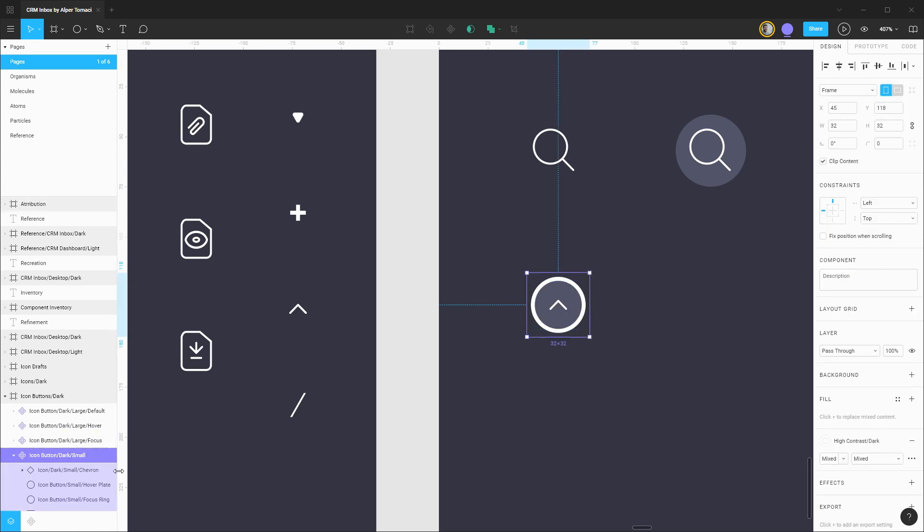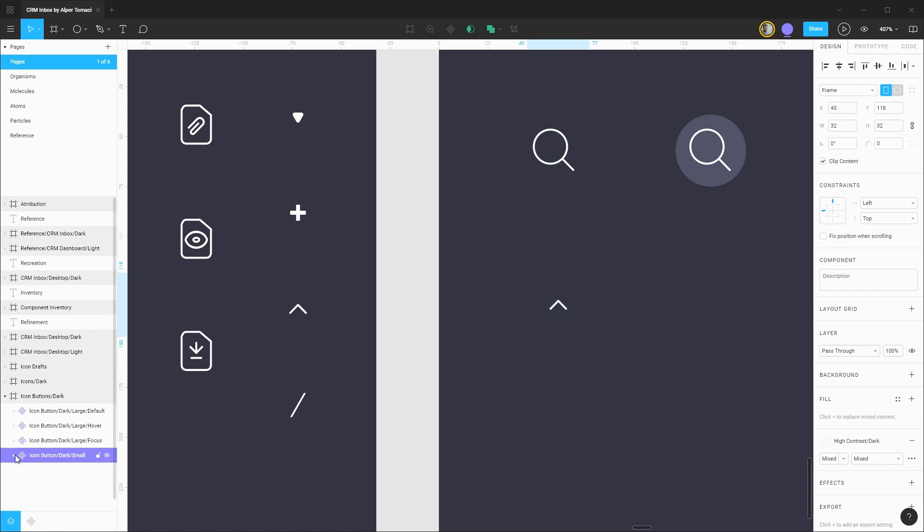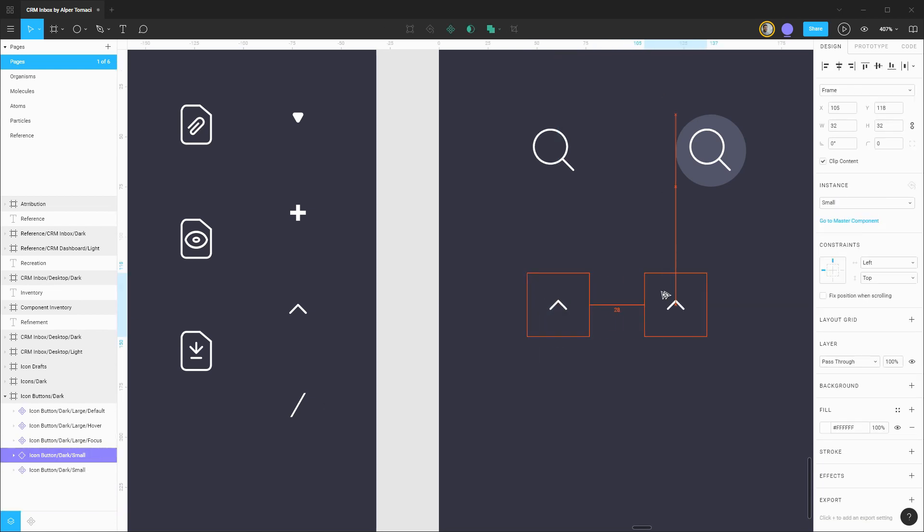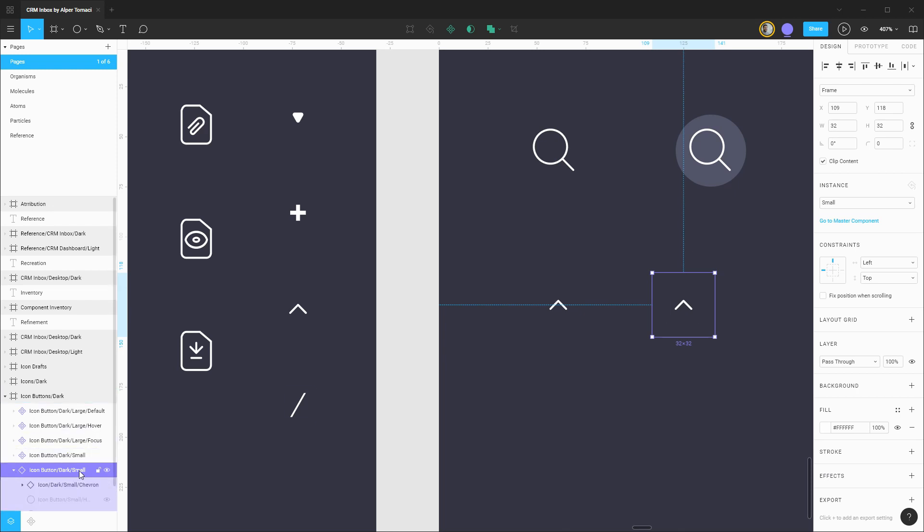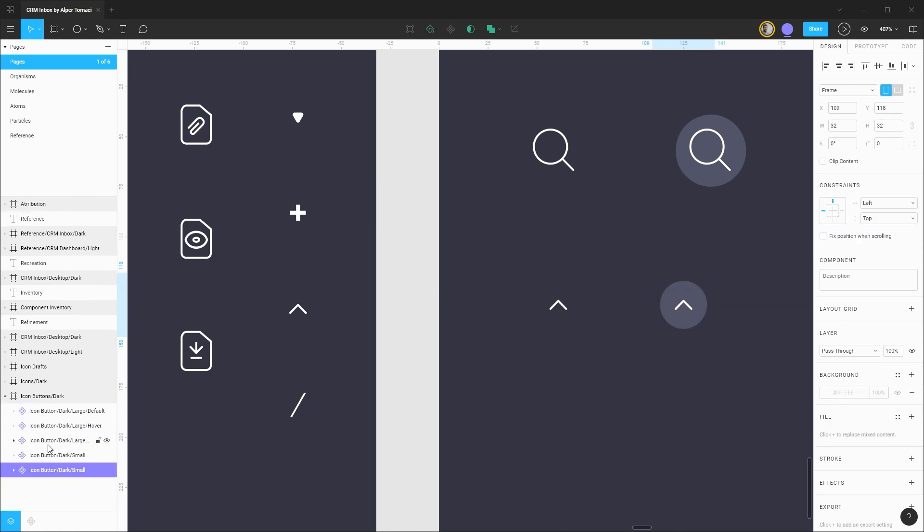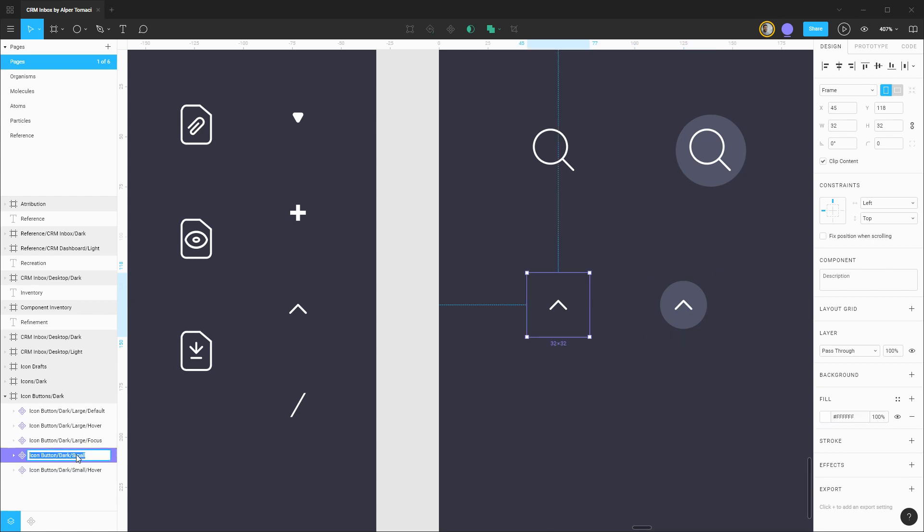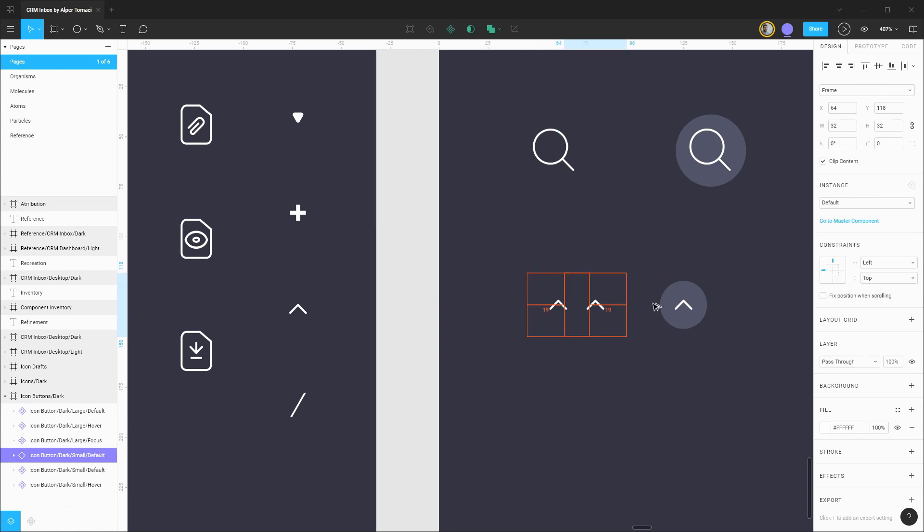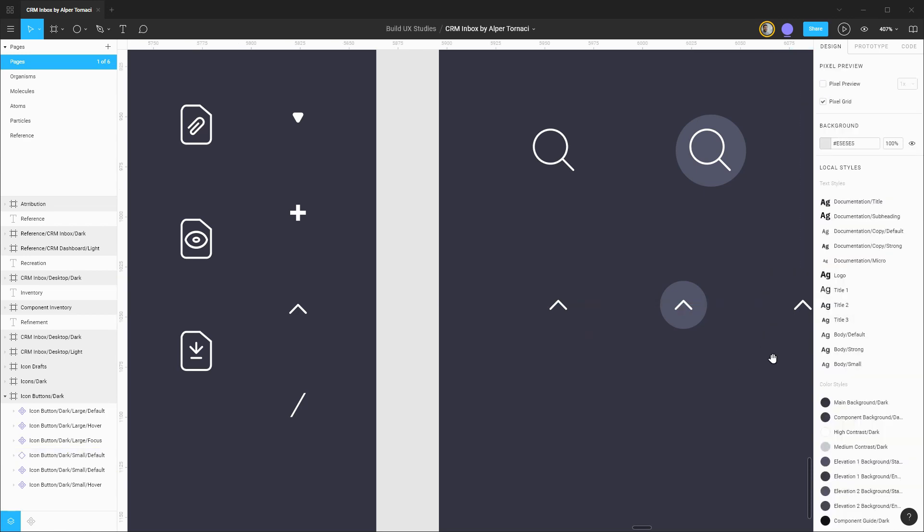Let's turn those off for our default state and then drag out another instance for the hover style. We'll turn on the hover plate, componentize this, and be sure to include the state in the name of the component. So we have our hover and default state accounted for. One last time dragging this out for our focus styles.